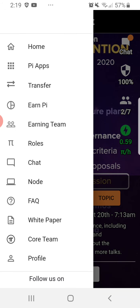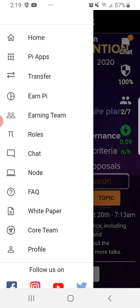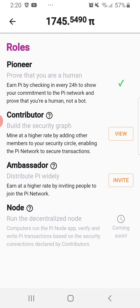As you can see, at this point I already told you what you will do. But right now, what is your role? Once you become a Pioneer, you need to earn Pi by checking in every 24 hours to show your commitment to the Pi Network and prove that you're a human, not a bot.